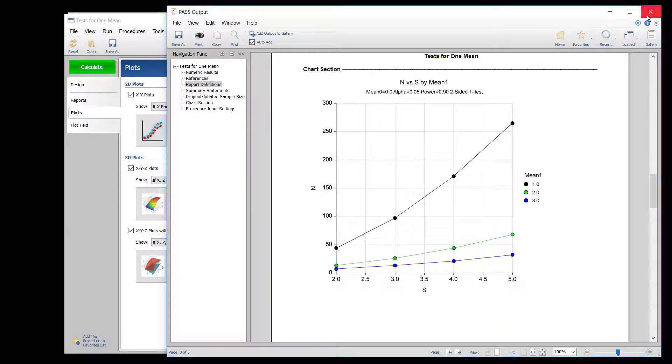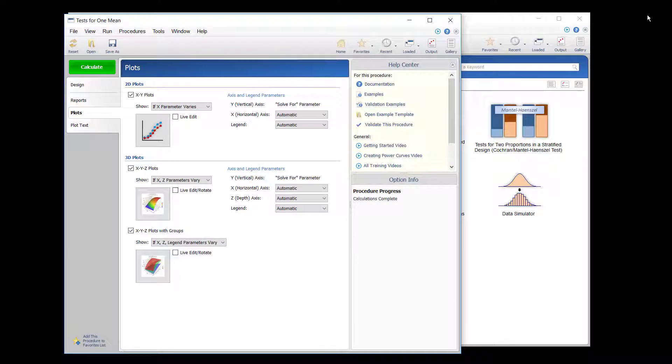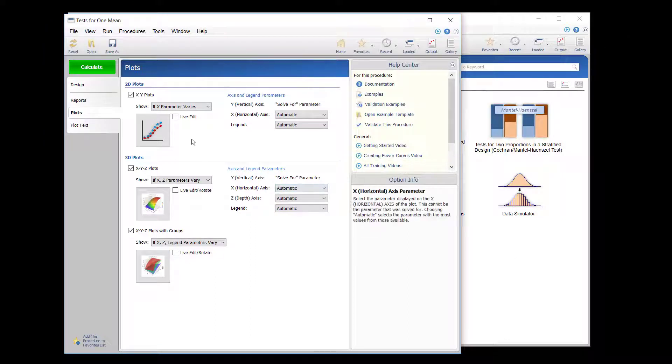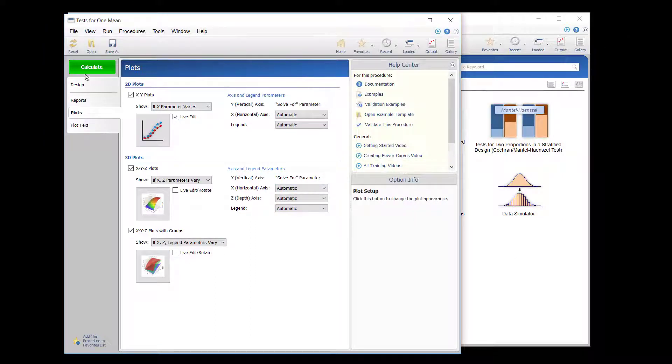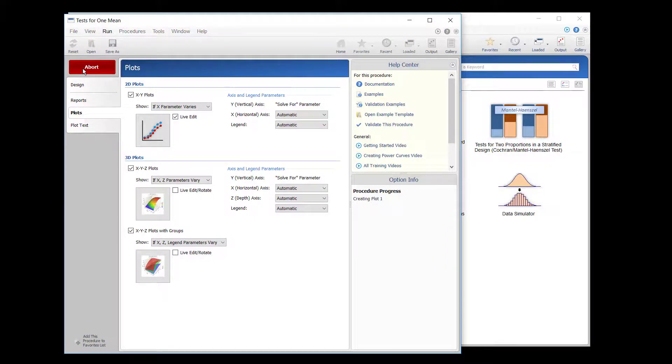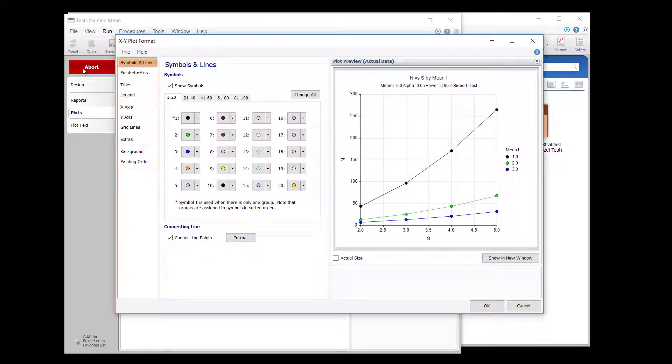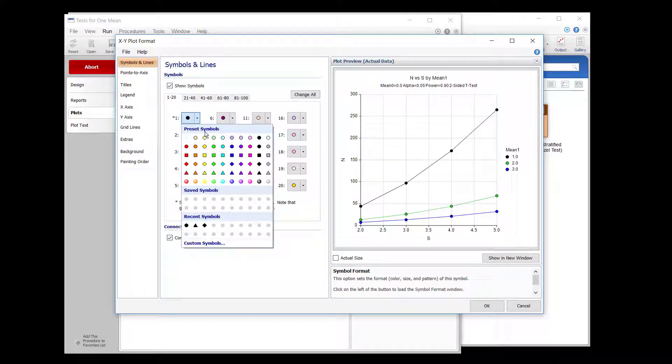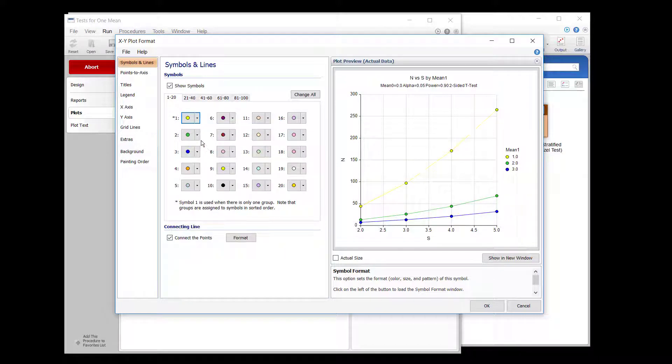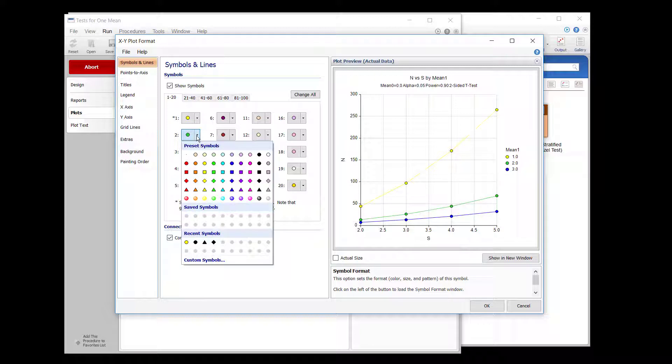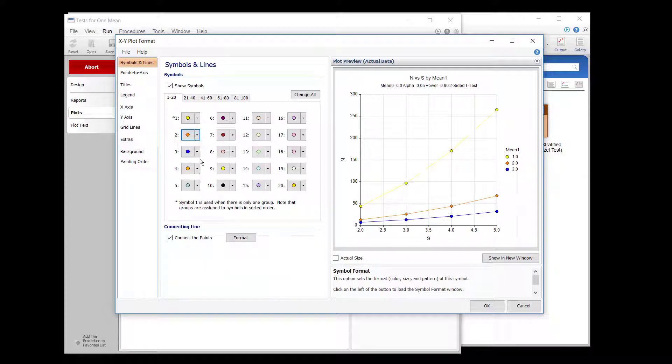If you wish to make adjustments to the plot with the actual data of the procedure run, check the Live Edit checkbox next to the Plot Setup button. When the procedure is run, the Plot Format window will open with the data of the run, and you'll have the option to edit the attributes of the plot before the final plot is produced.